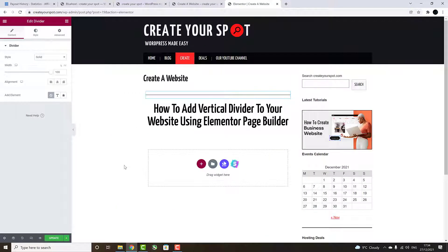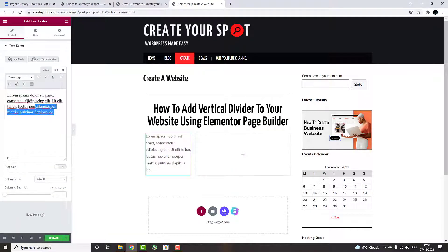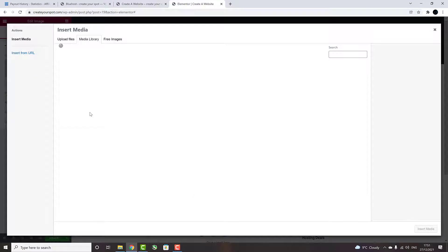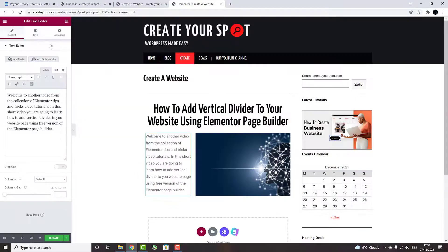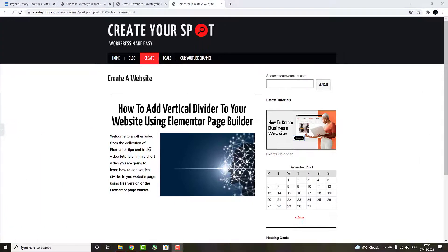So first, we are going to add a few sections to which we will add our Vertical Divider. Now we are going to add a Vertical Divider in between text and a picture using the Elementor Page Builder.